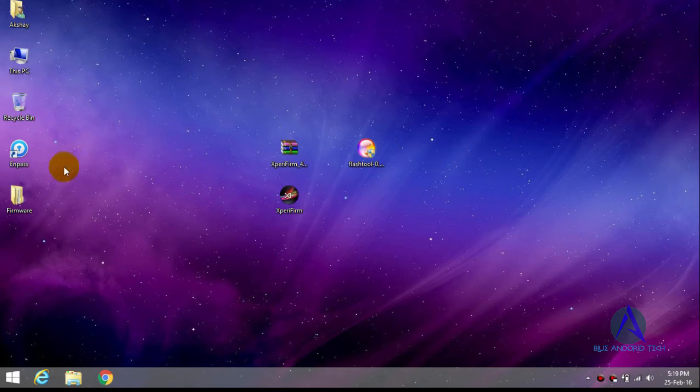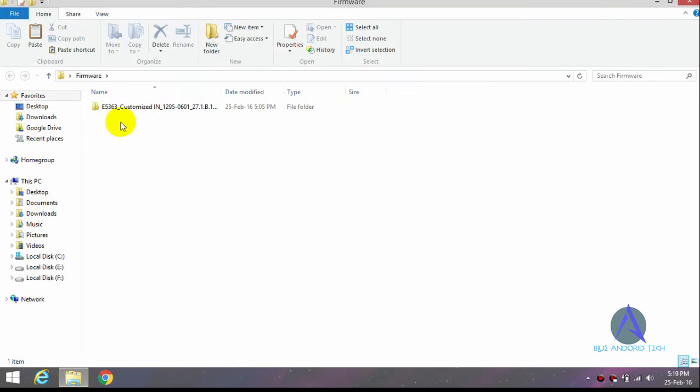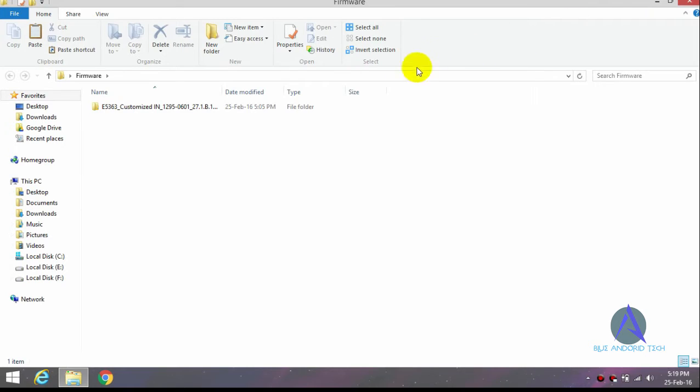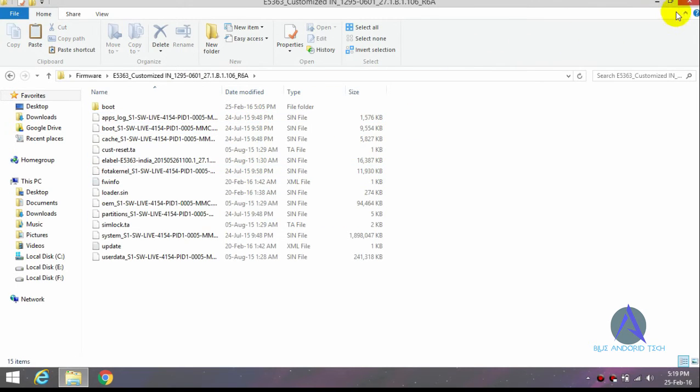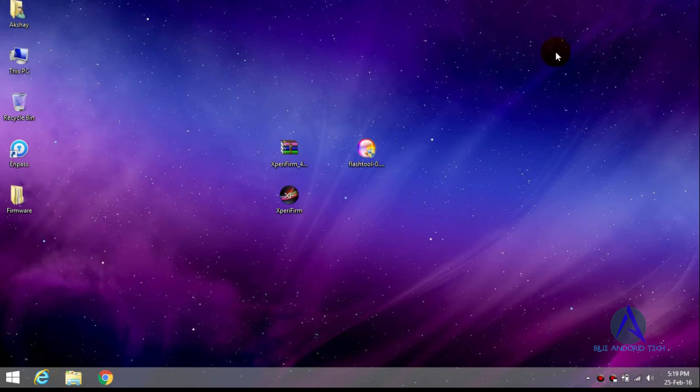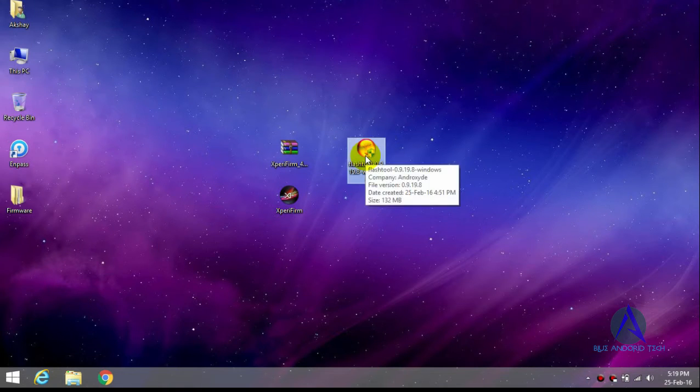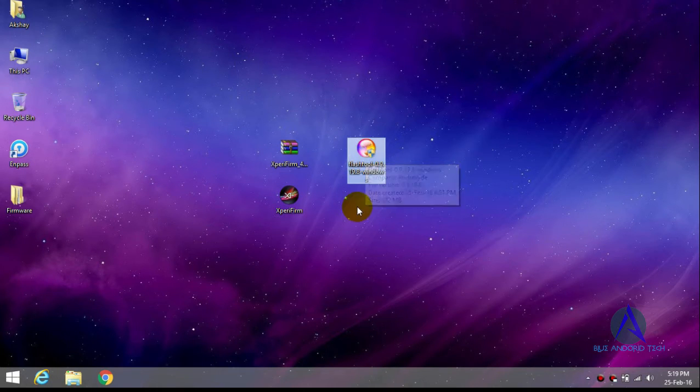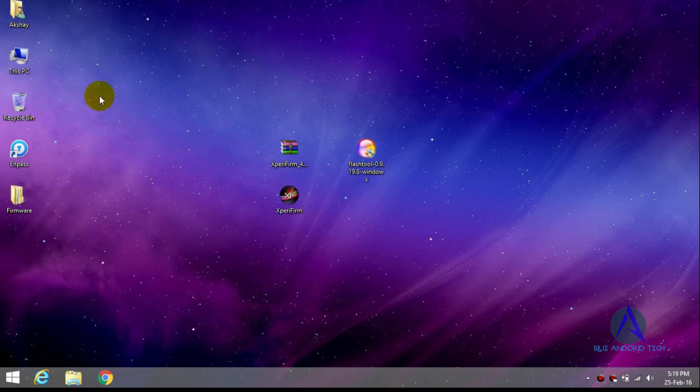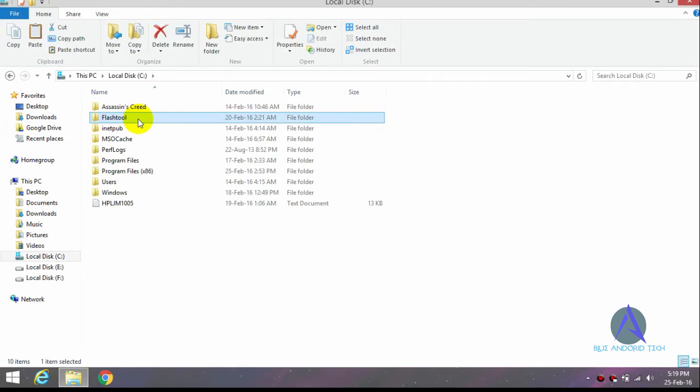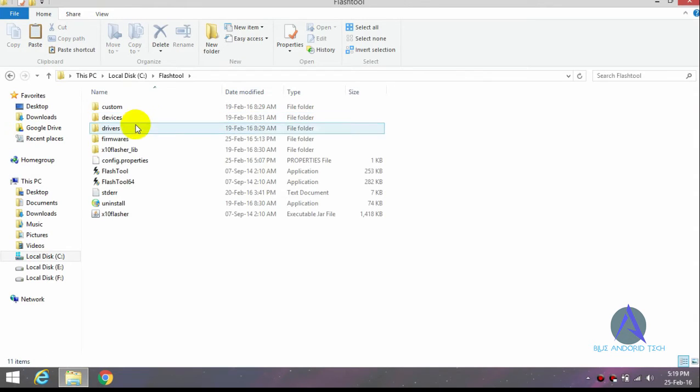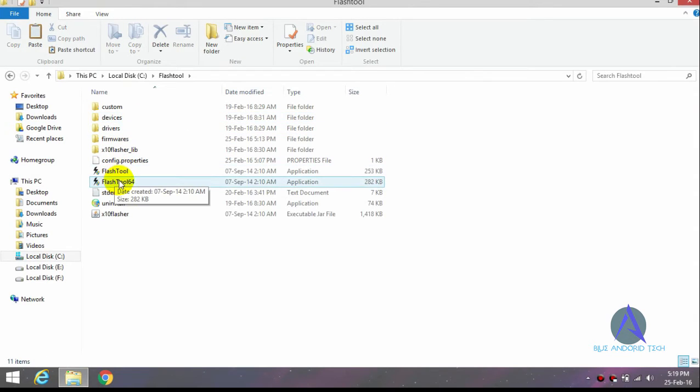And there are my files. Now you have to install Flash Tool. I have already installed it on my PC. So just open the Flash Tool. I have 64-bit operating system so I open Flash Tool 64-bit.